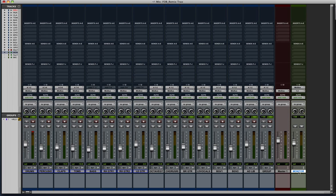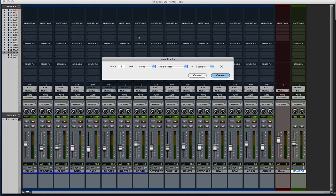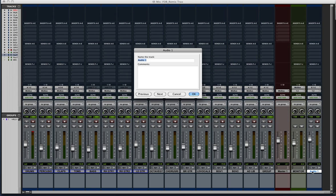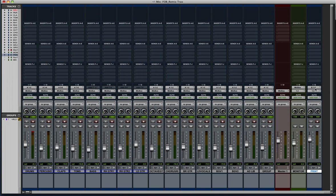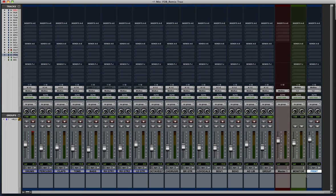All right, so now your mix bus is set up. Now once we're finished and we want to bounce the mix, instead of using the bounce to disk feature, we're going to set up a new audio track and we're actually going to record it to that track instead. So let's create another new track. Stereo audio track. And I'm going to call that print. Also going to set that input to mix bus. So when we're printing the mix, we don't need this monitor track on. So we're just going to mute that.